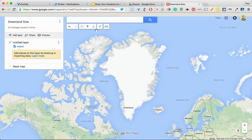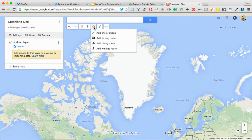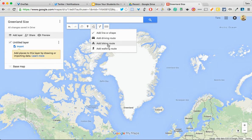Right now, I am going to draw a shape around Greenland to show what the size is, and then we're going to compare the size to other parts of the world. To draw, I need my drawing tool, which is right here. I have the option to add a line or shape, add a driving route, biking or walking route. What I want to do here is actually draw a shape. Because if I add a route, the route is going to be open-ended — there's going to be a starting point and an ending point, and the two are not going to be the same. Versus with drawing a shape, you have to draw a closed figure.